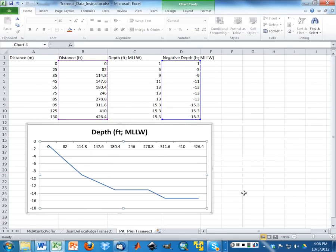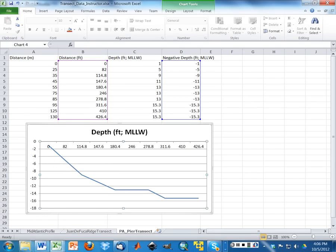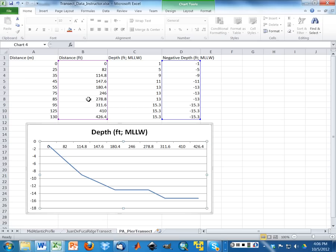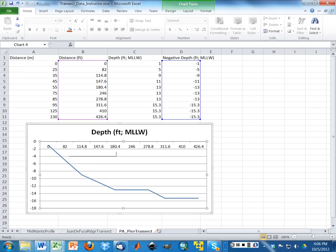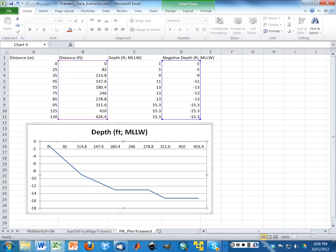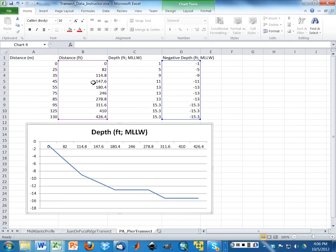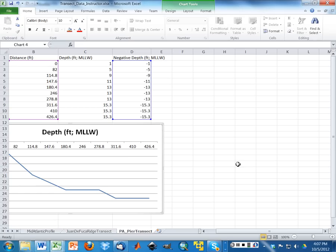Now, here's the problem that some of you may have noticed, but we didn't talk about in class. By doing it this way, Excel doesn't recognize that what's on the x-axis are data values. And in this case, we have uneven distances between where we collected data. So what Excel is doing is treating these as categories, not as values. We want Excel to treat them as values.